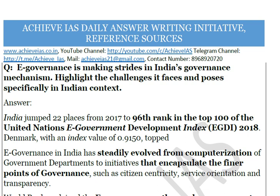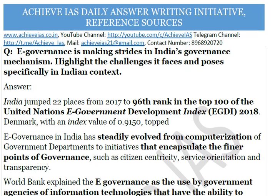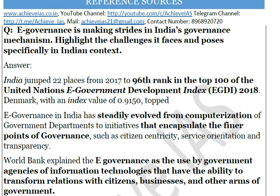You can start the introduction by citing India's rank in the UN e-Governance Development Index — India jumped 22 places from 2017 to rank 96 in the top 100, while the index was topped by Denmark. Then define e-governance and explain how it has evolved in India, starting from computerization in the 1980s.